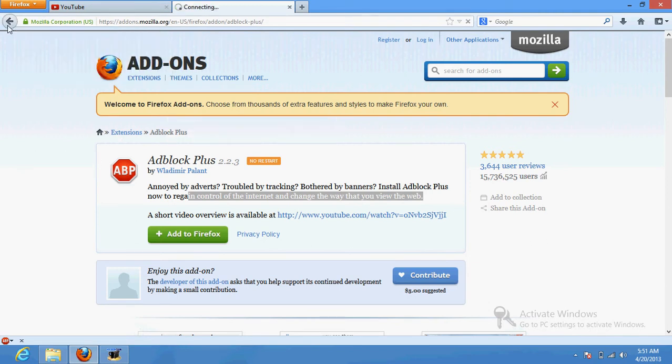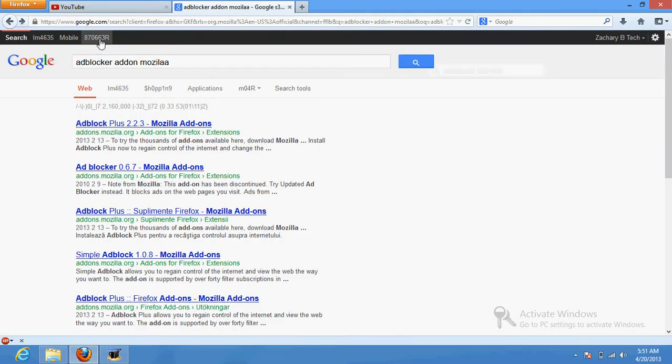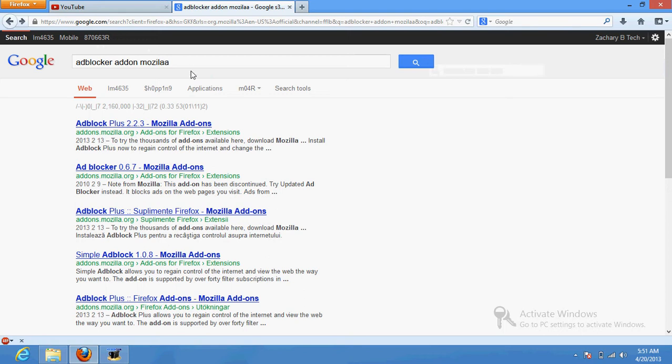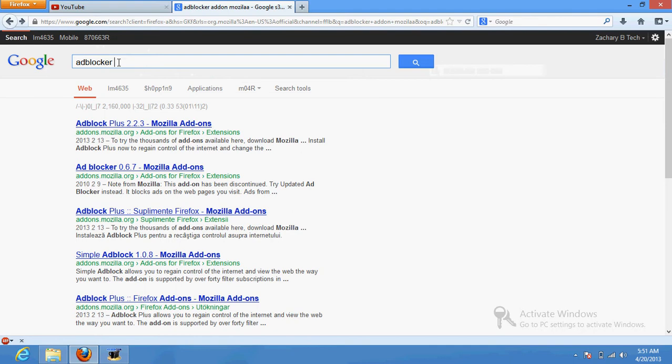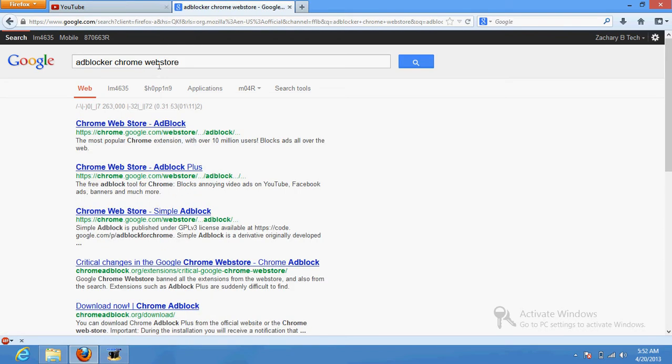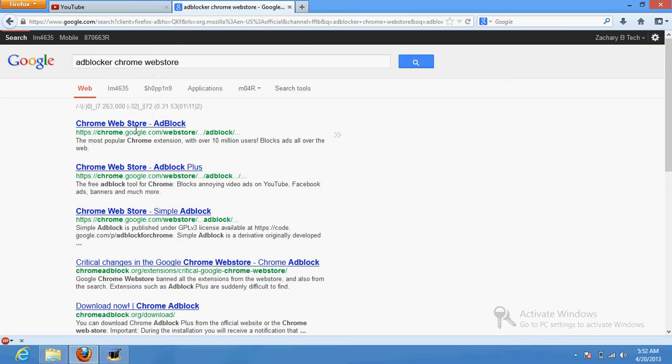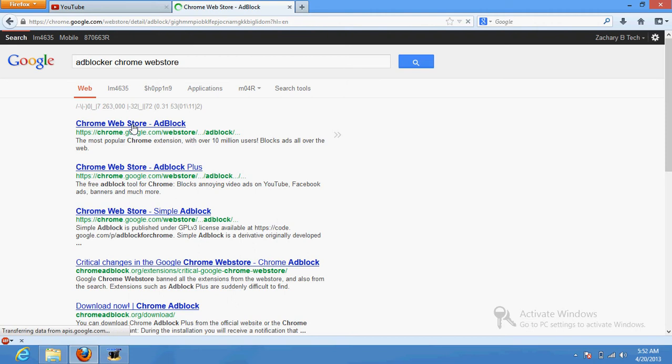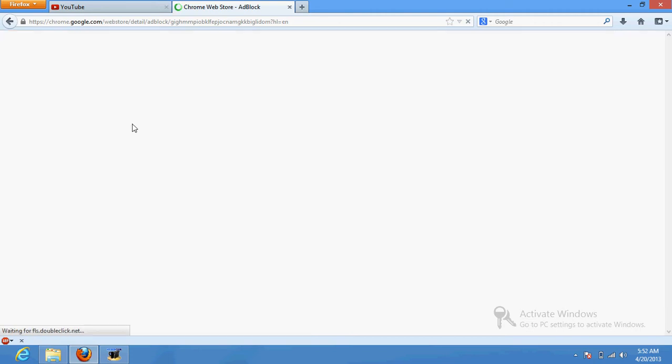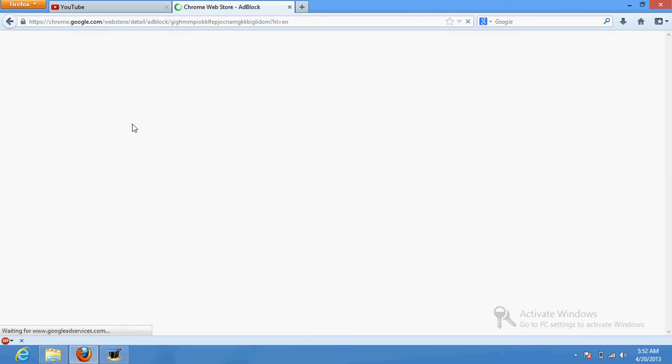Now let's do it for Google Chrome. I don't have it, but I'm going to do it on this. Now, so Google Chrome users, type ad blocker in Google and Chrome Web Store. And yeah, links will be in the description for this also.